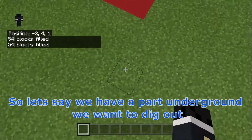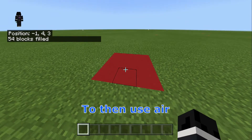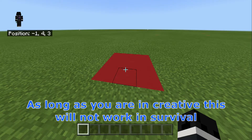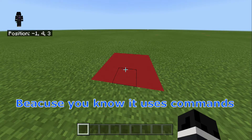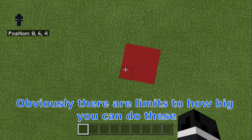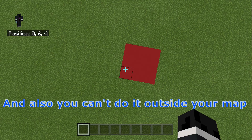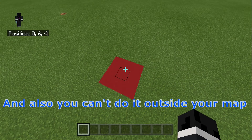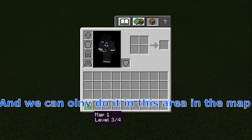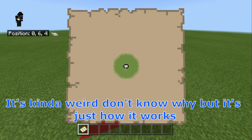You can also do this with a normal world. So let's say we have a part underground we want to dig out — we can just use this method with air to get rid of any blocks we want in any world. As long as you are in creative — this will not work in survival because it uses commands. Now a few things to mention: there are limits to how big you can do these — I'll leave the details in the comments below. Also you can't do it outside of your map. We can only do it within the map area. It's kind of weird, but that's just how it works.